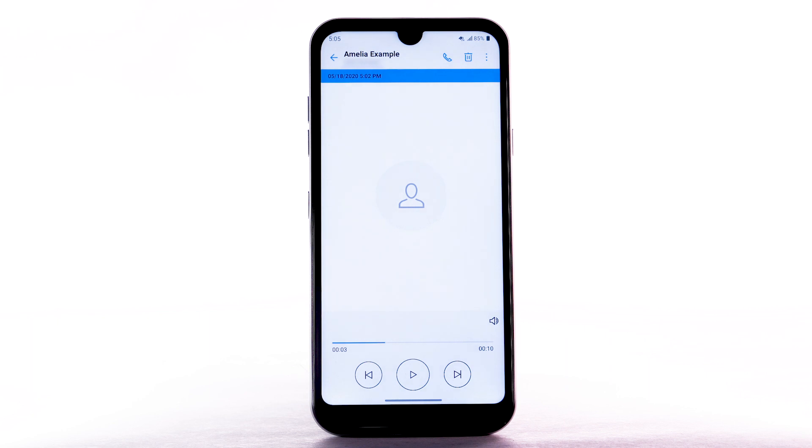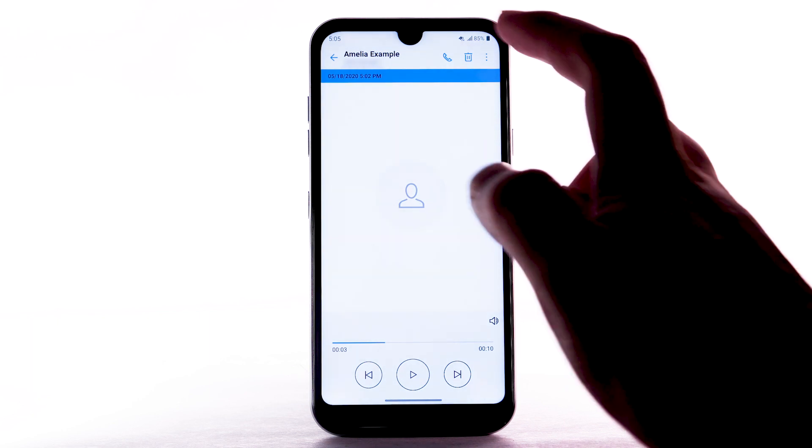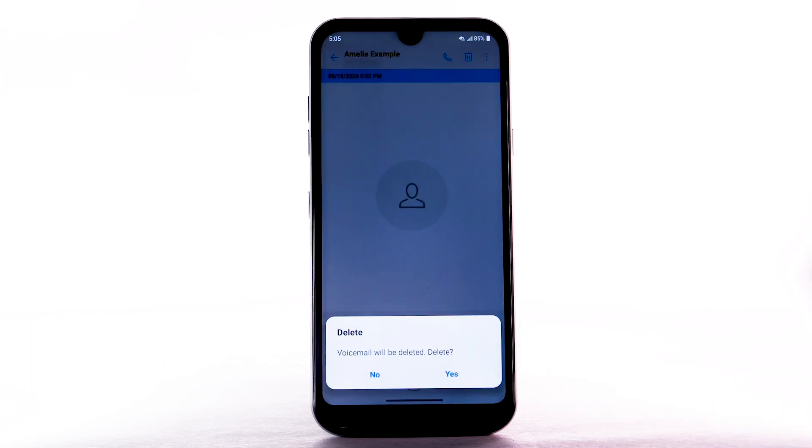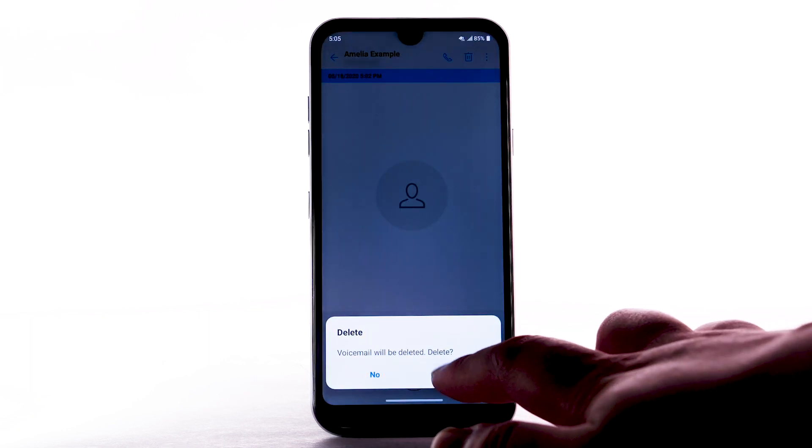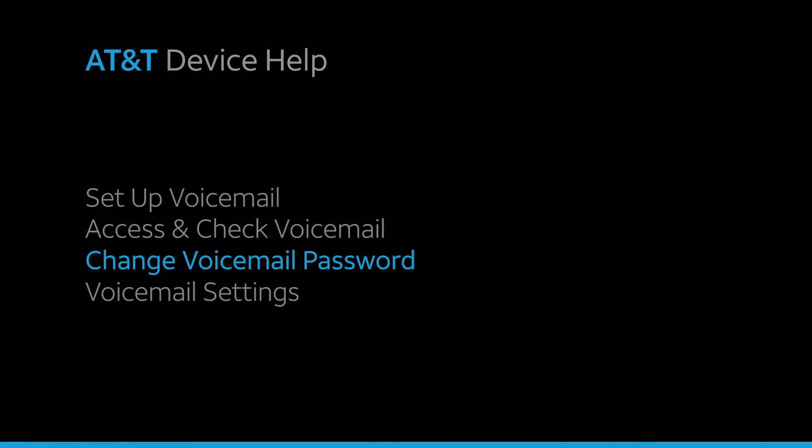Select the Pause icon to pause the message. To delete the message, select the Delete icon, then select Yes to confirm.